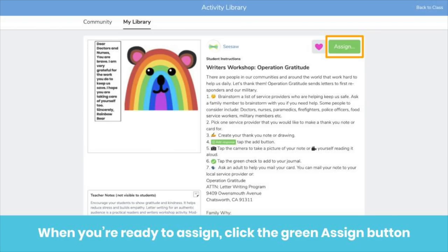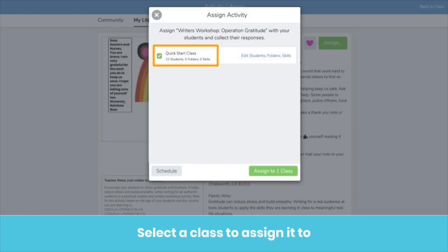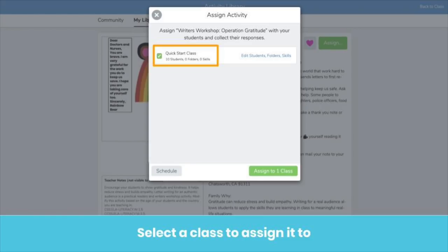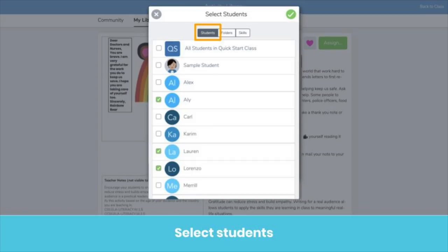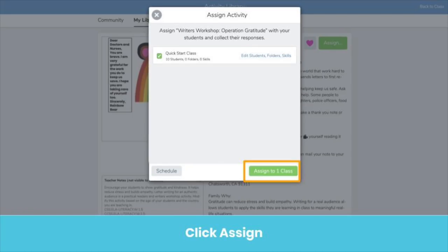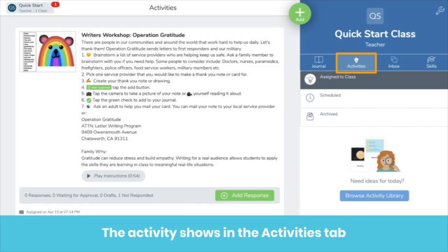When you're ready to assign the activity, click the green Assign button. Select the class or classes you want to assign the activity to, or you can share with select students in your class. Click Edit Students Folders Skills. In the Students tab, select the students you want to assign the activity to. Click the check mark, then click Assign. The assigned activity will show up in the Activities tab.